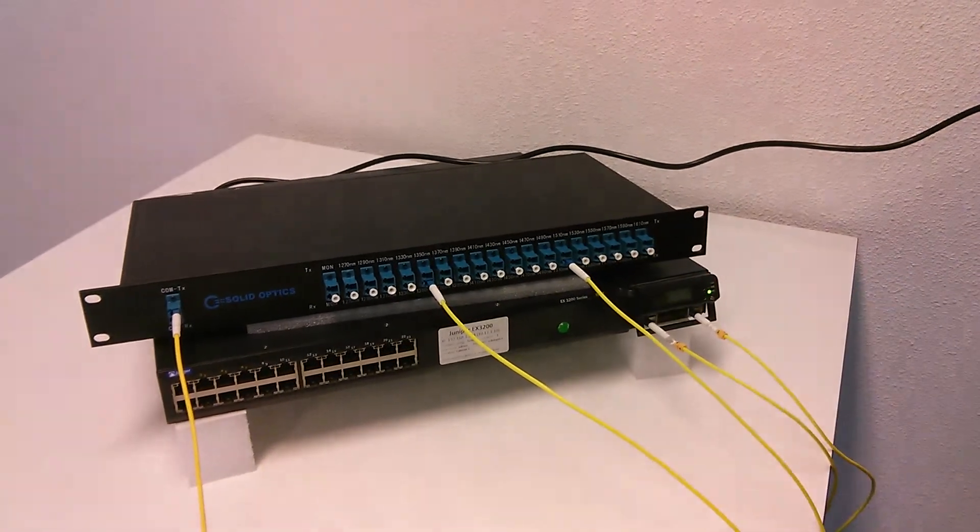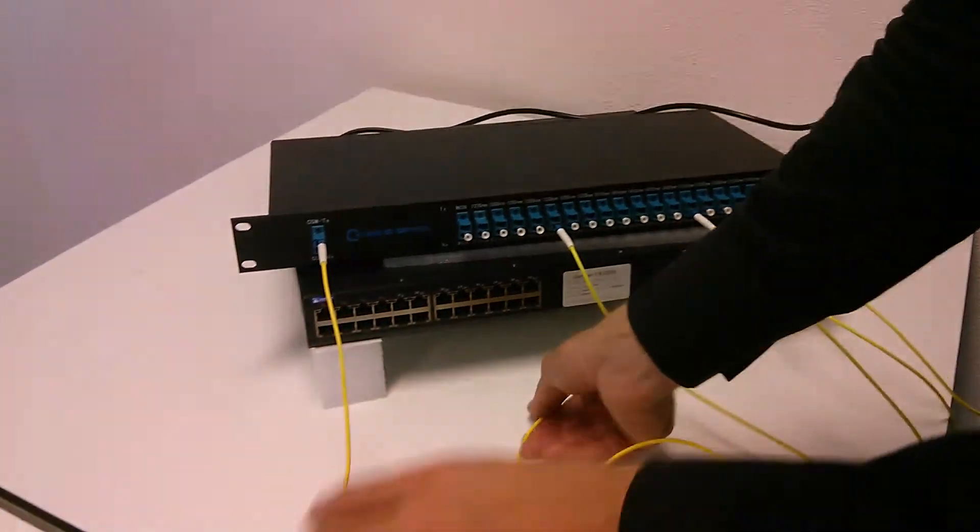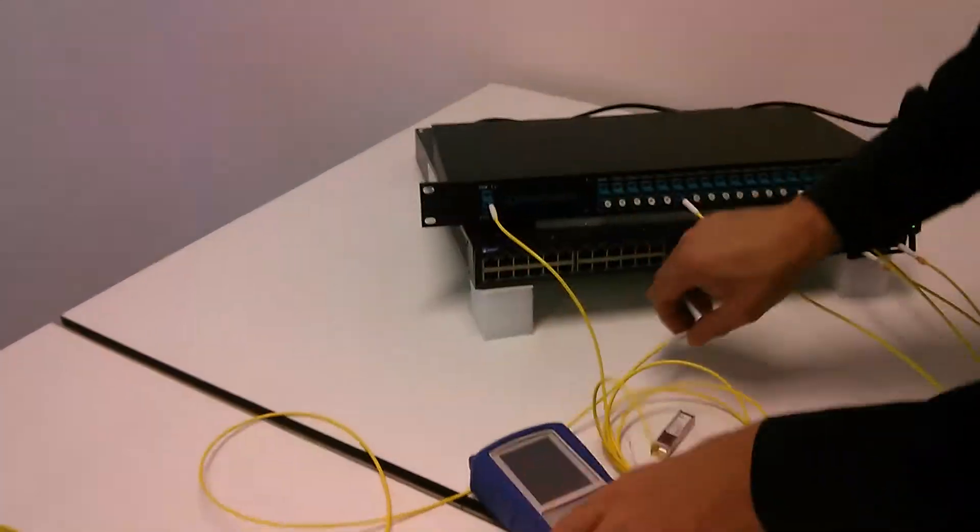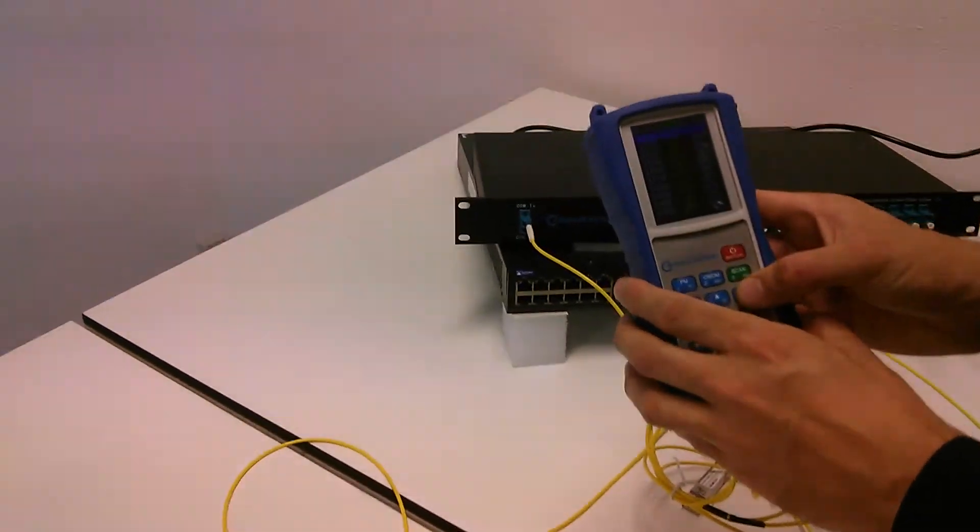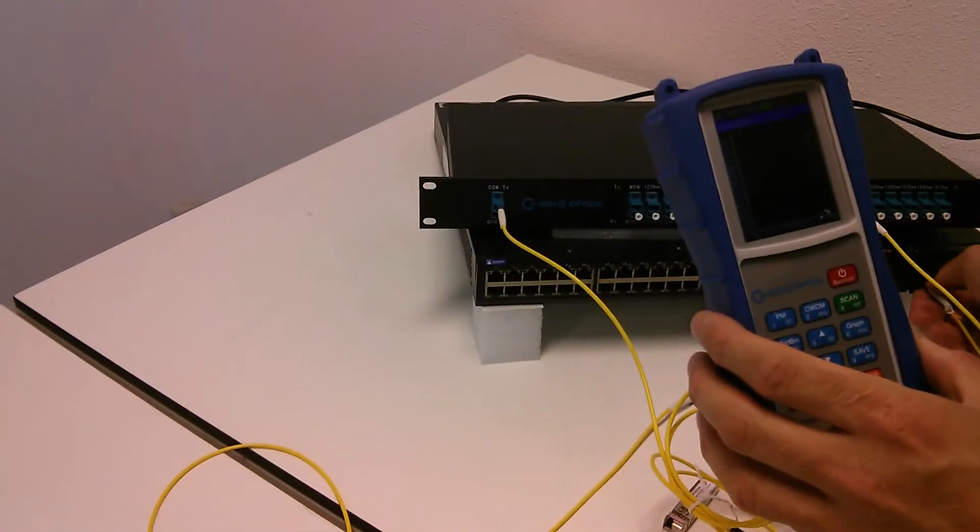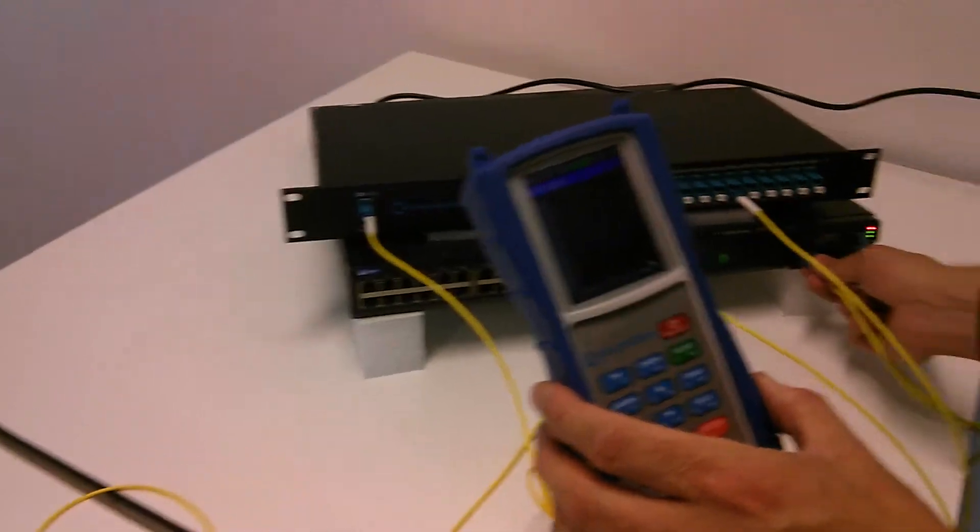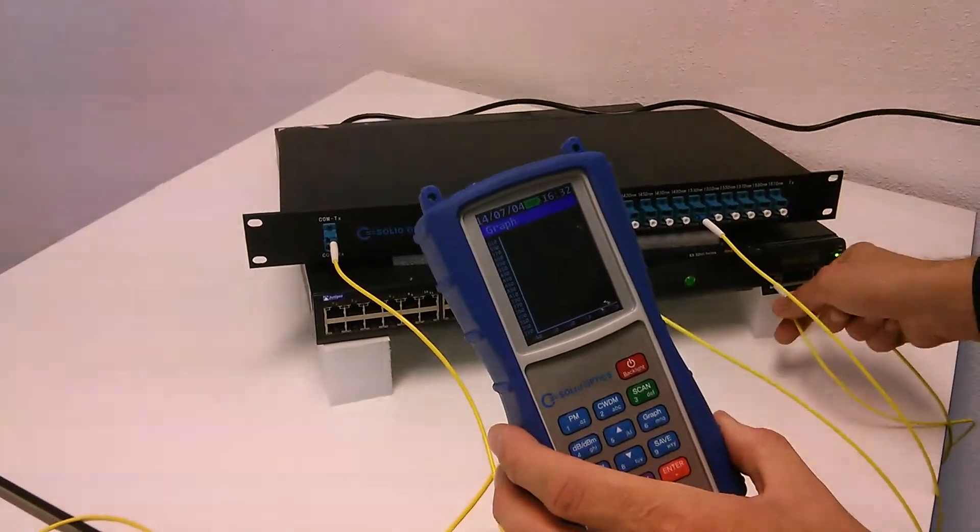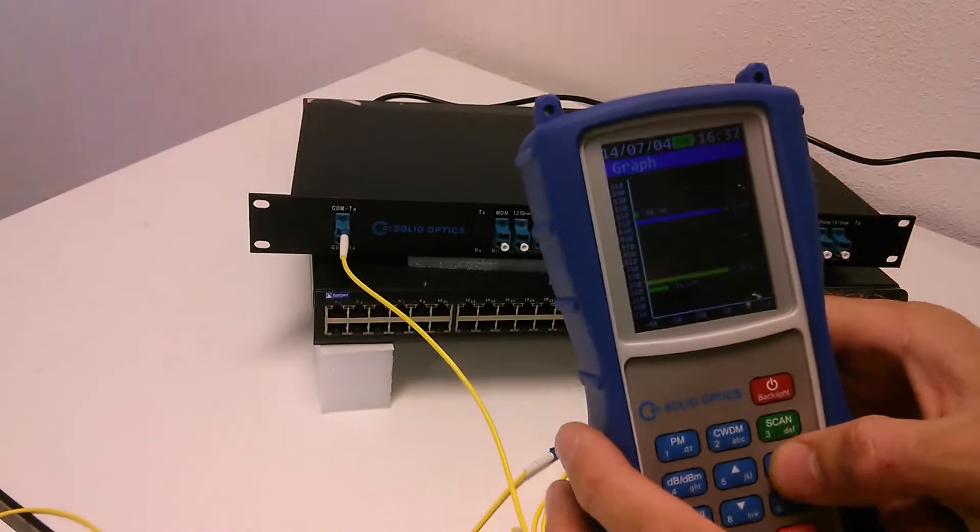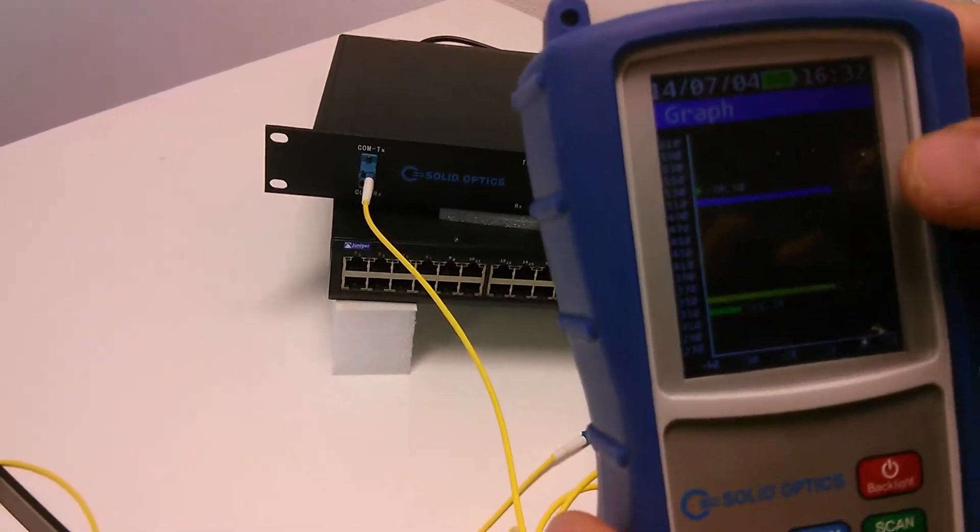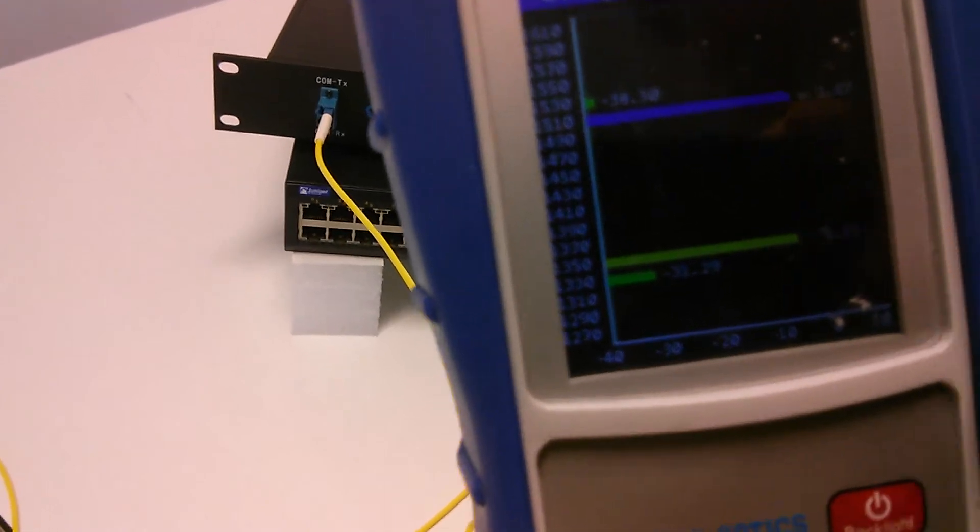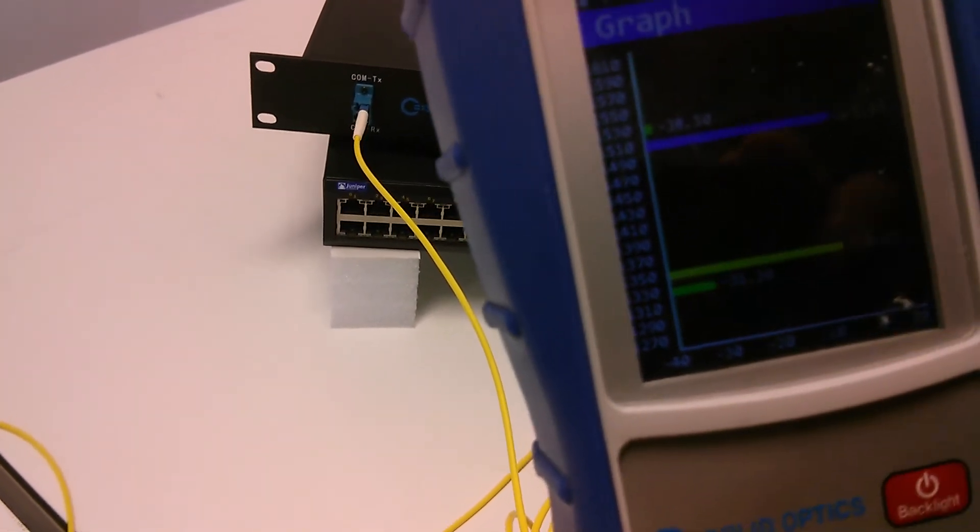With the SolidOptics power meter we can see which colors are coming out. I'll probably patch them the other way around. You just click on scan and you can see two wavelengths here. There's always a bit of the wavelength of the other side, but that's outside of the detection limit.